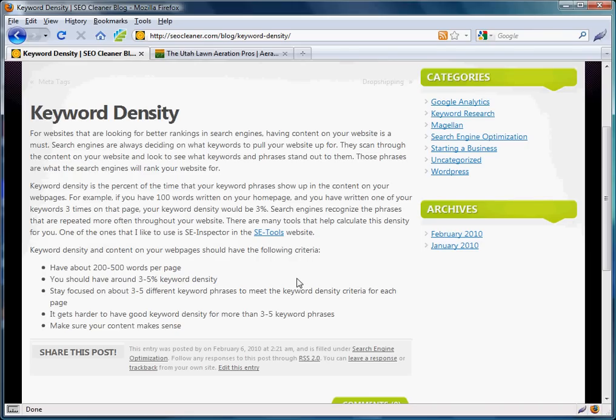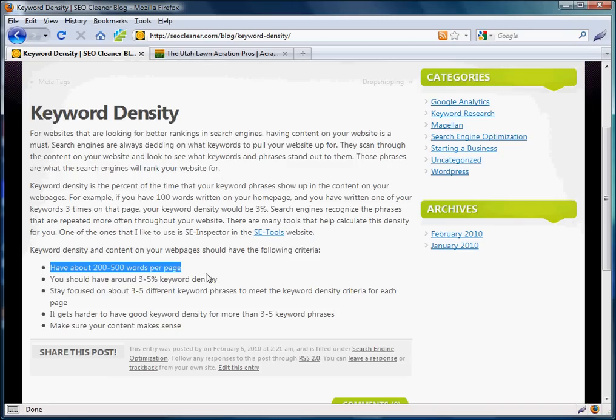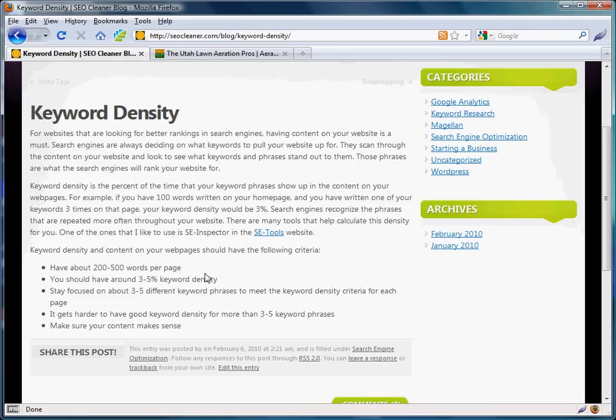As you can see here, it says you should probably have about 200 to 500 words of content on all your pages. This is really true, especially for businesses starting their websites or just starting off with search engine optimization.